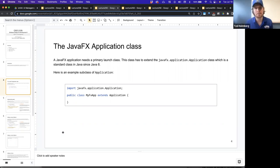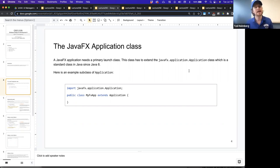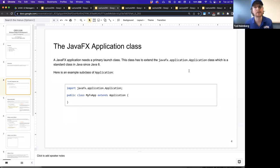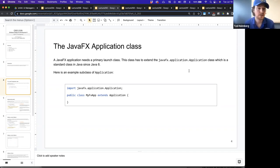One of the holes we fill in is to define what the application is, then we get to define our own logic, and JavaFX manages how to set everything up and start rendering it to the screen for us. That Application class is a standard class in Java since Java 8.